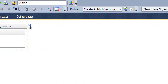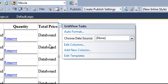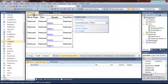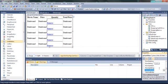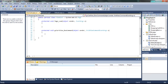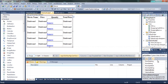Now go to the lightning bolt on the group view. Make sure you have it selected, then go to the lightning bolt. You have to go to row command, and also set up the methods for row data bound.